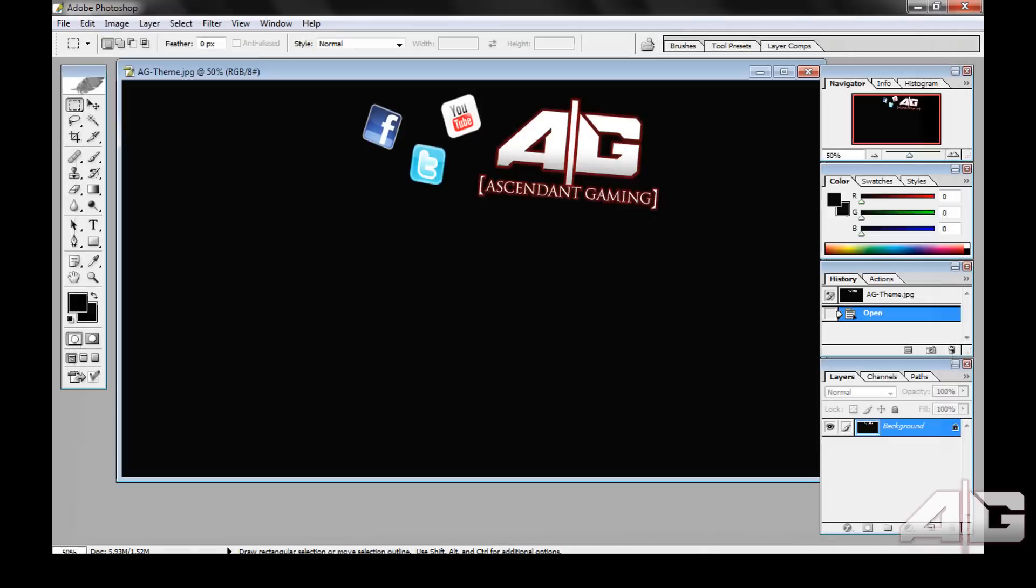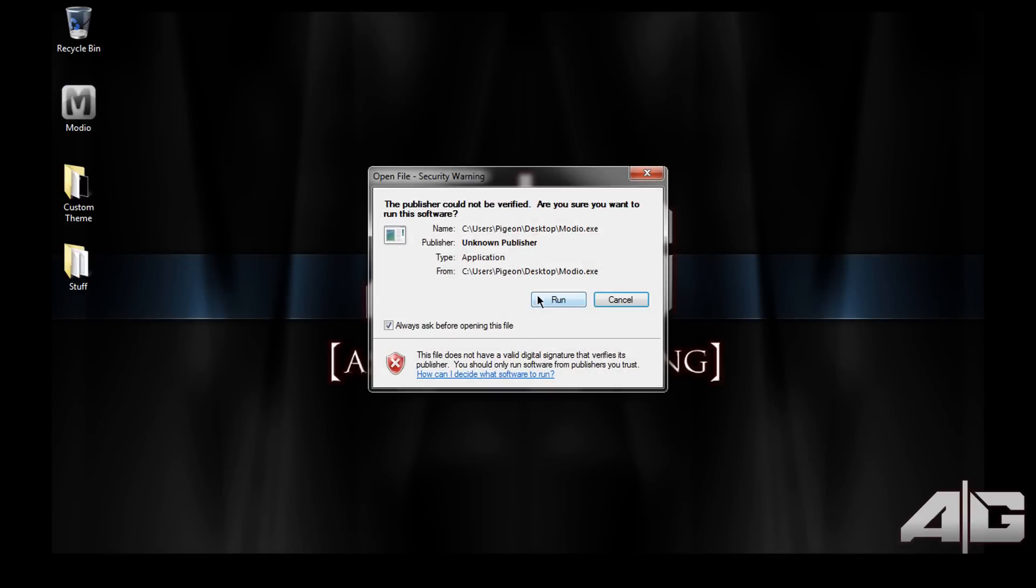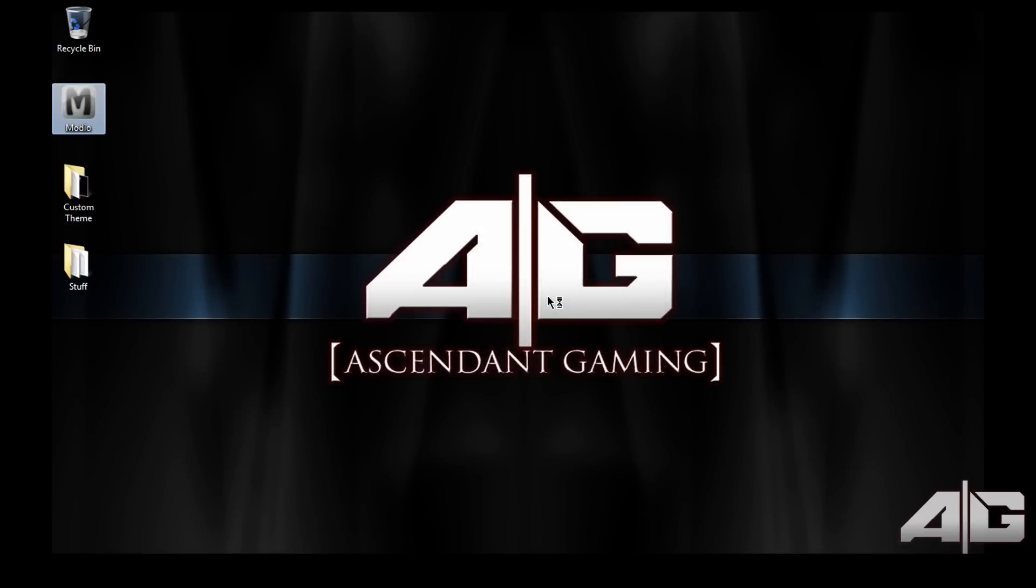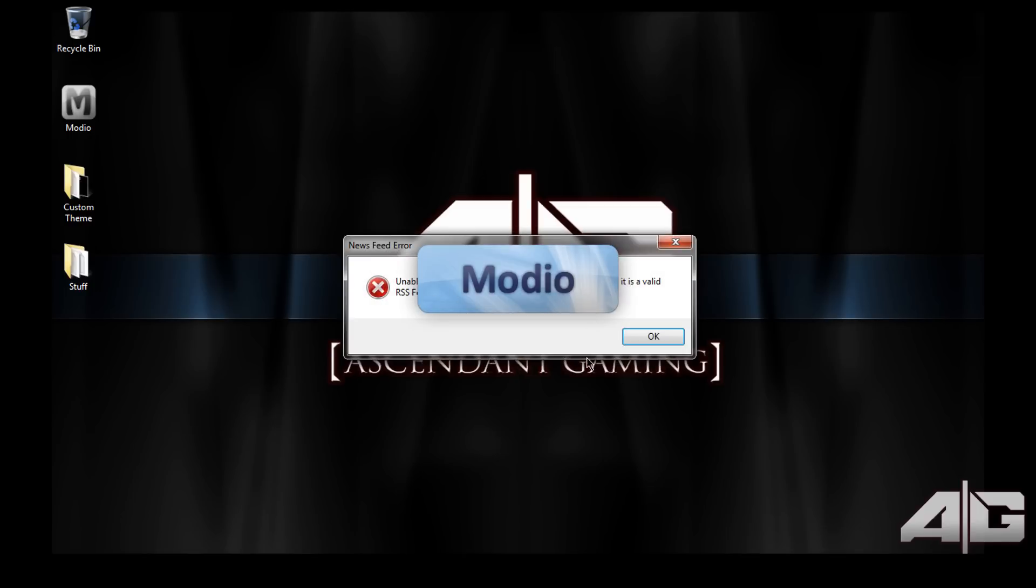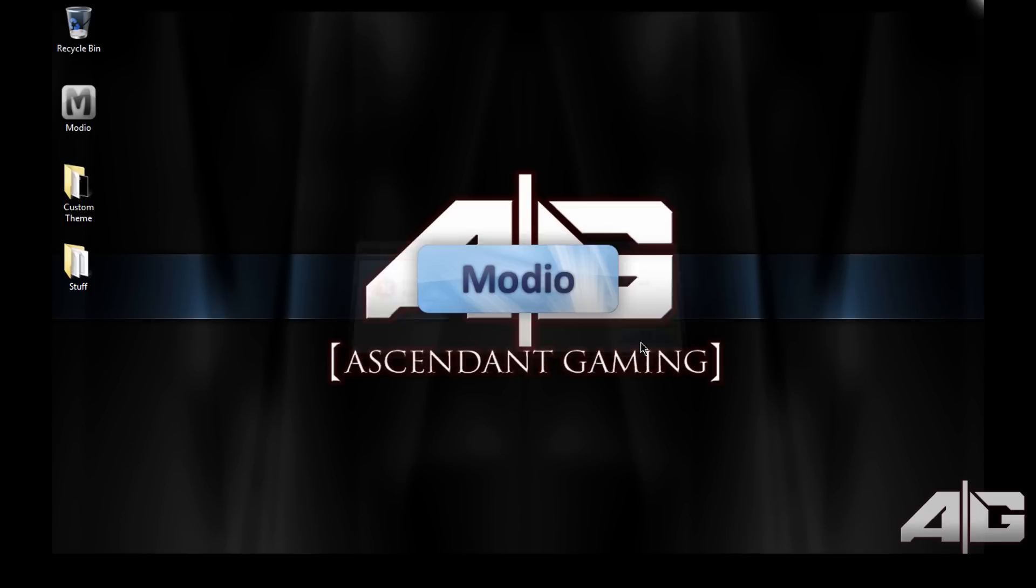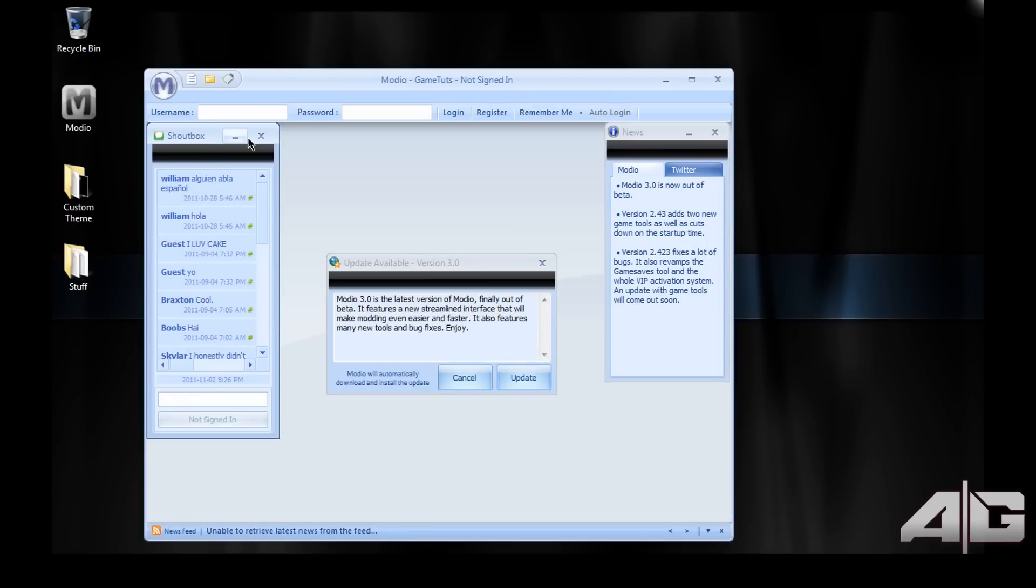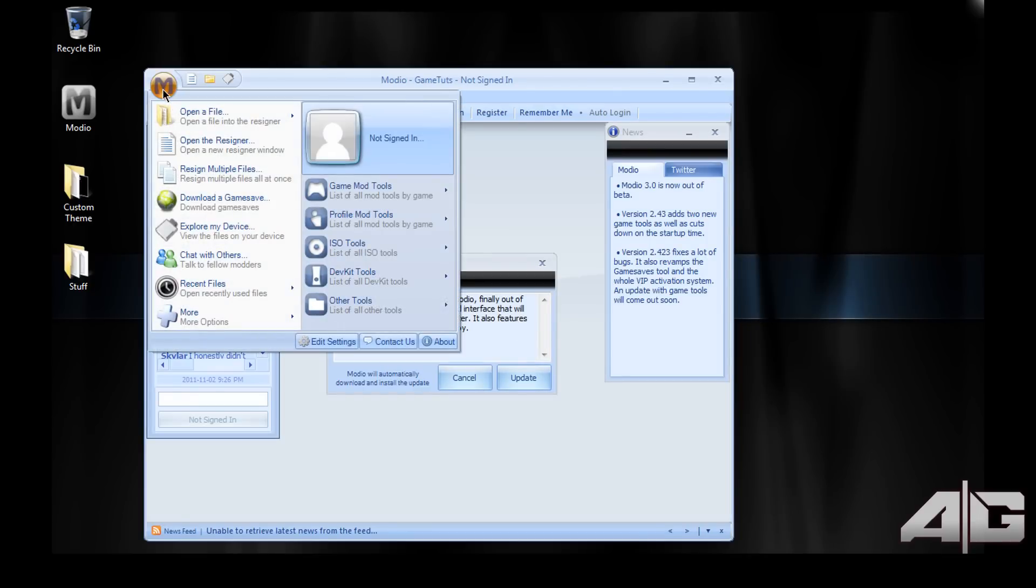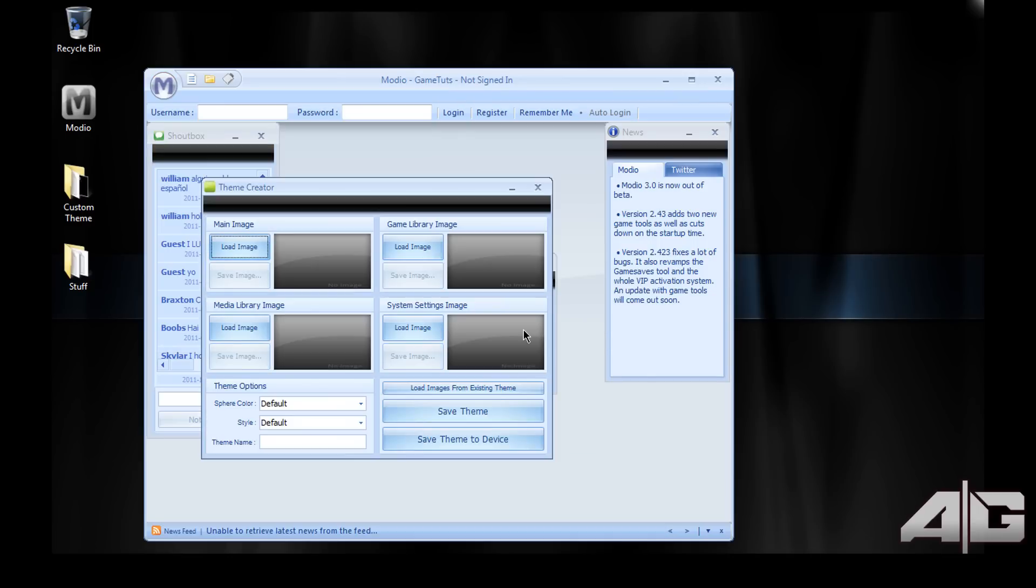Then you want to open Modio, let that load up. This is a nice little program that lets you create custom themes. Ignore the shout box and the news. Click on the M symbol in the top left corner, go down to other tools, theme creator.